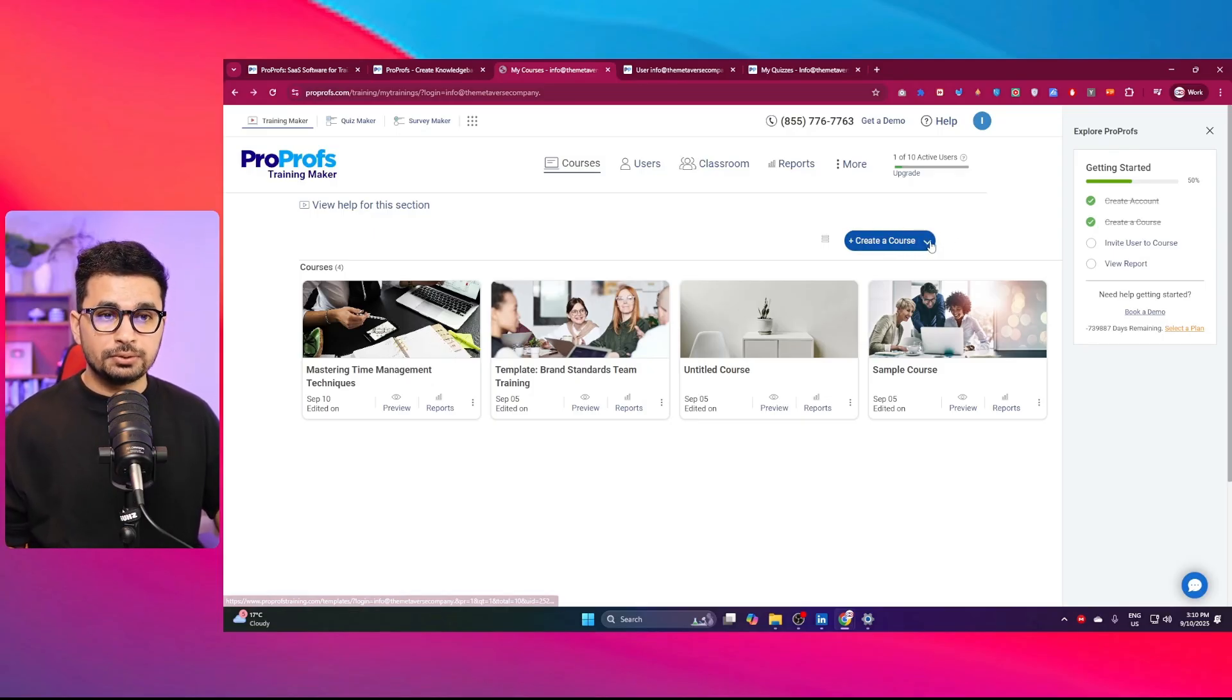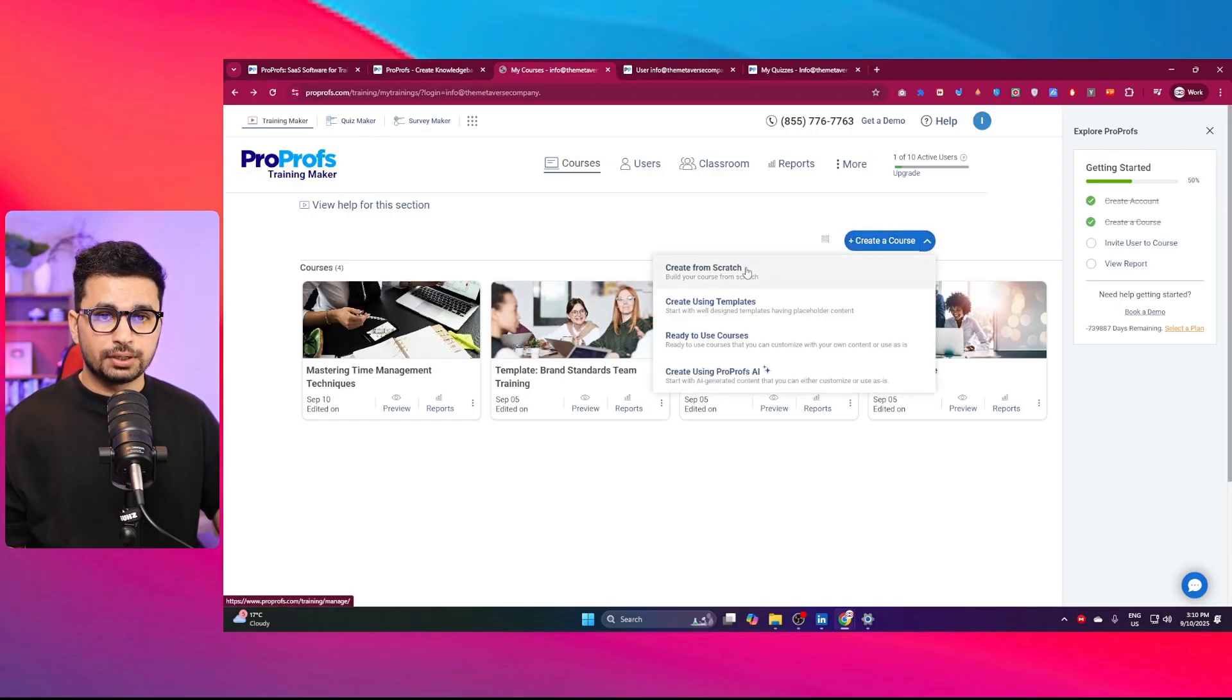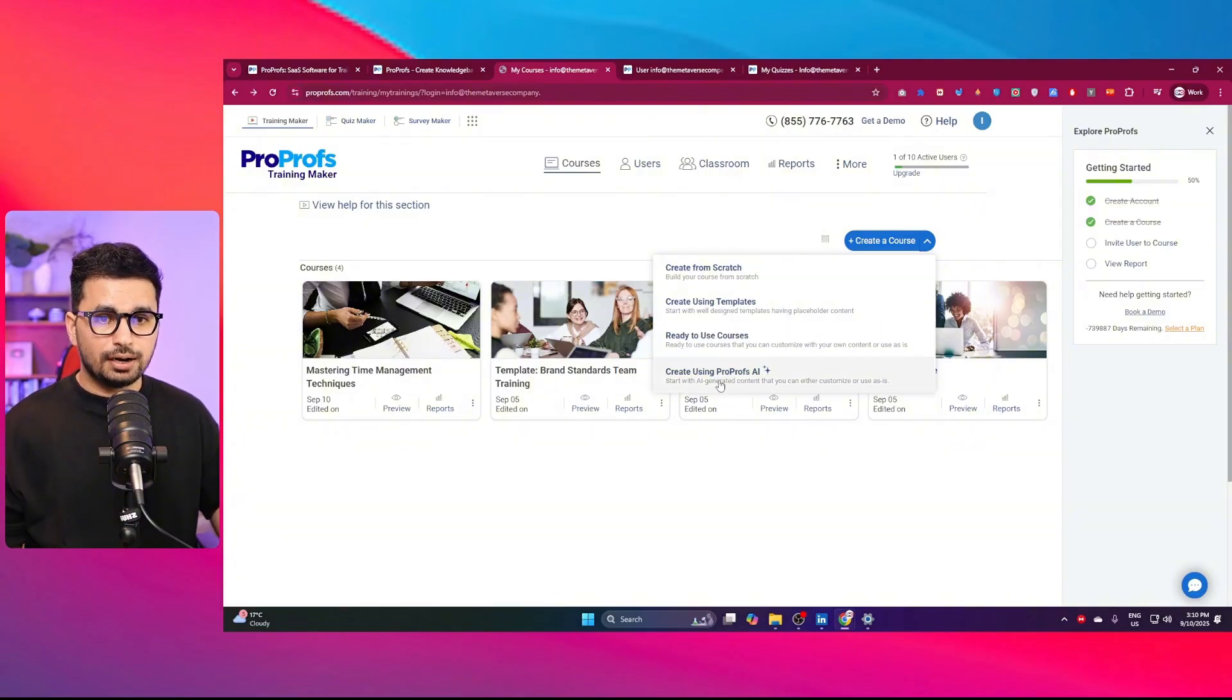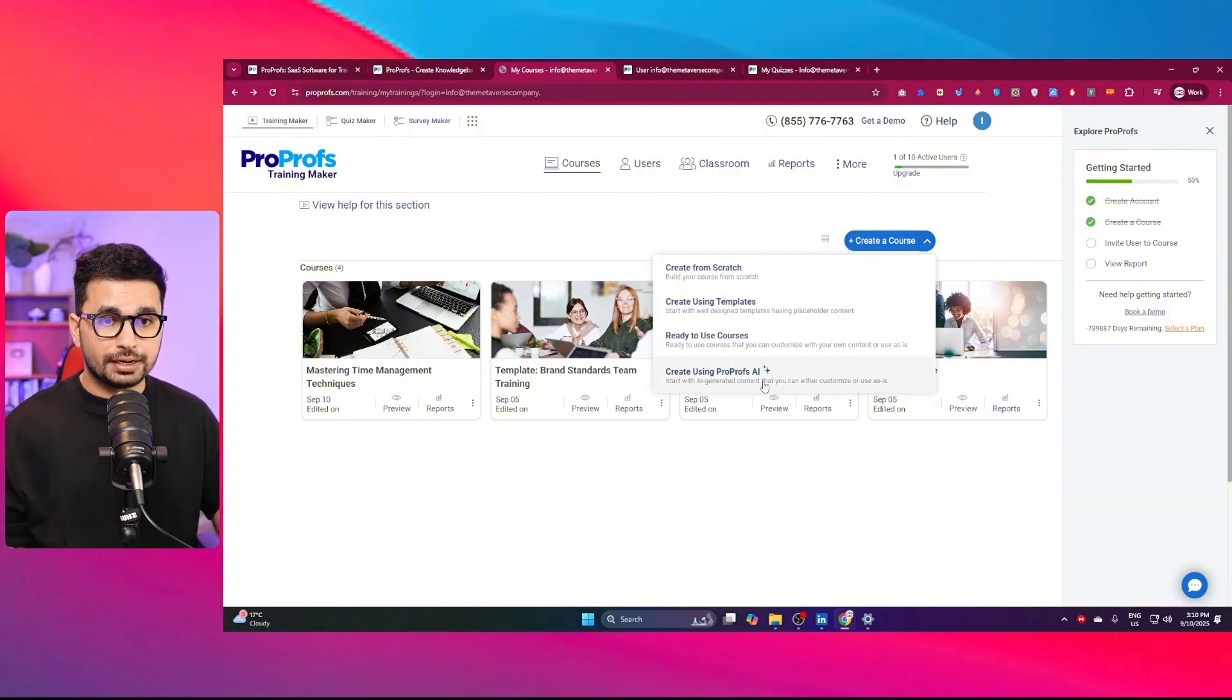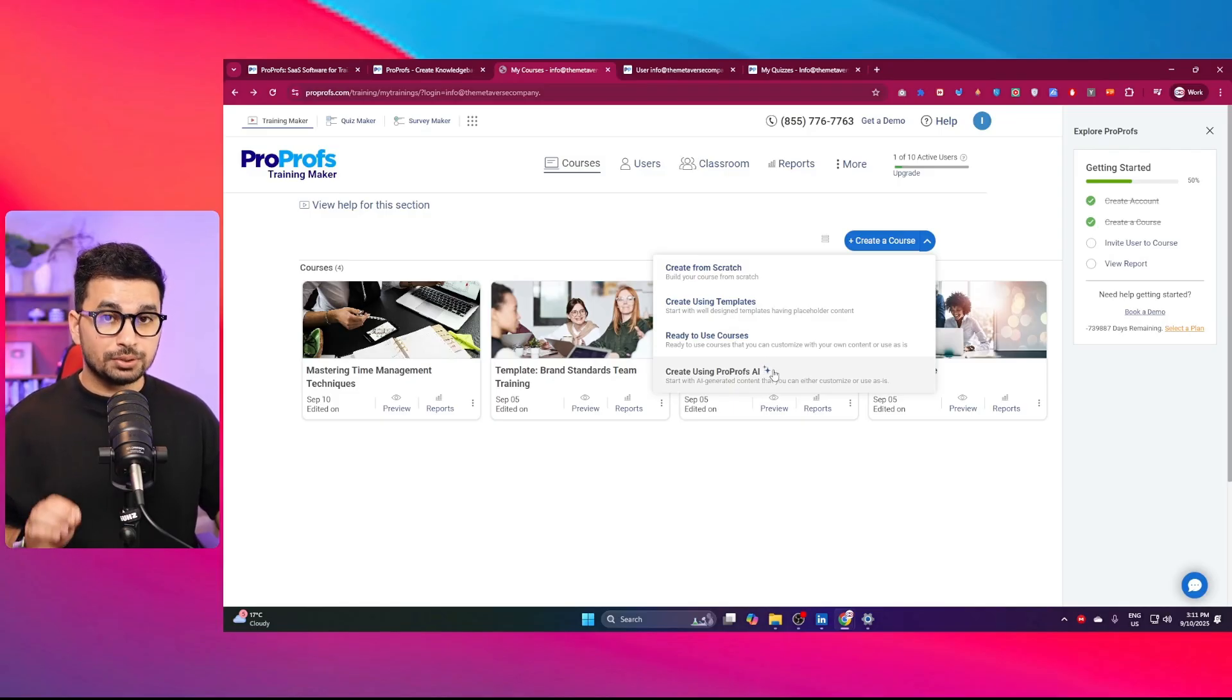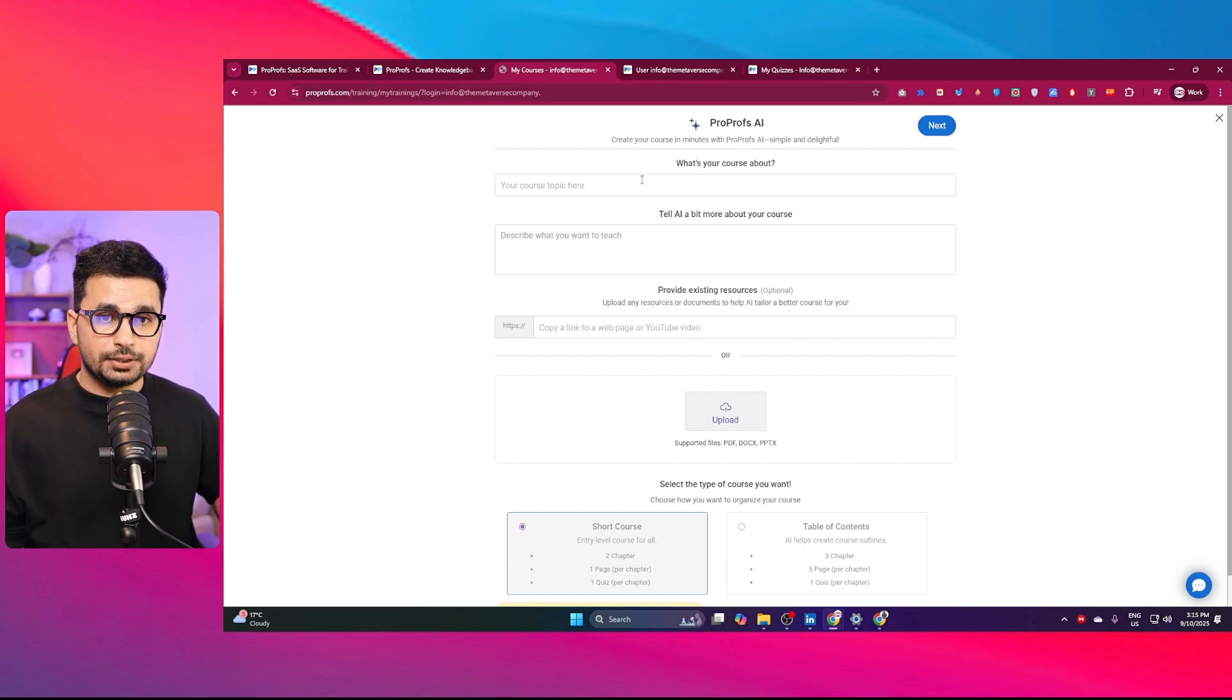Here on this create a course button, you can find this dropdown. If you click on that, it shows you create from scratch, create using templates or ready-to-use courses, or create using ProProfs.ai. This is my best one. You can start using ProProfs.ai to create your first course. Let me click on this option and here I need to provide my course topic.